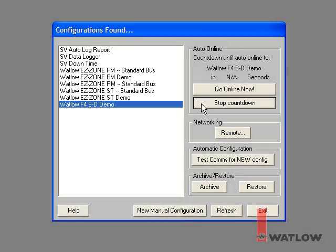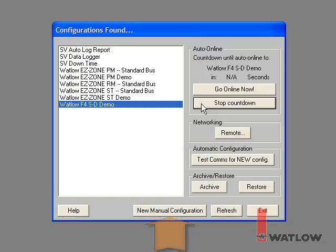There are two ways to create a new configuration, manually and automatically. If you don't have controllers yet, then you can create a new configuration manually by clicking the New Manual Configuration button. See the Watlow addendum to the SpecView manual for detailed instructions on setting up controller communications manually.